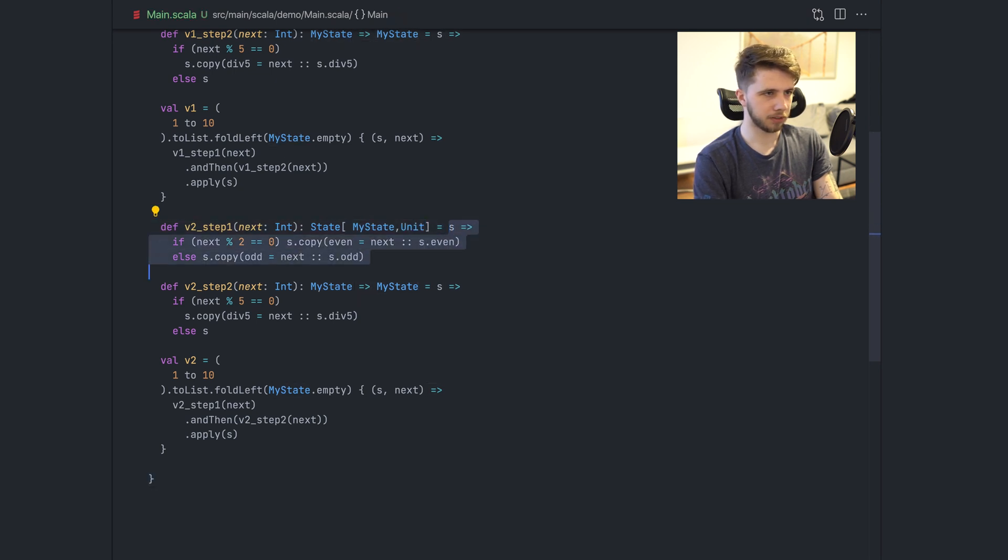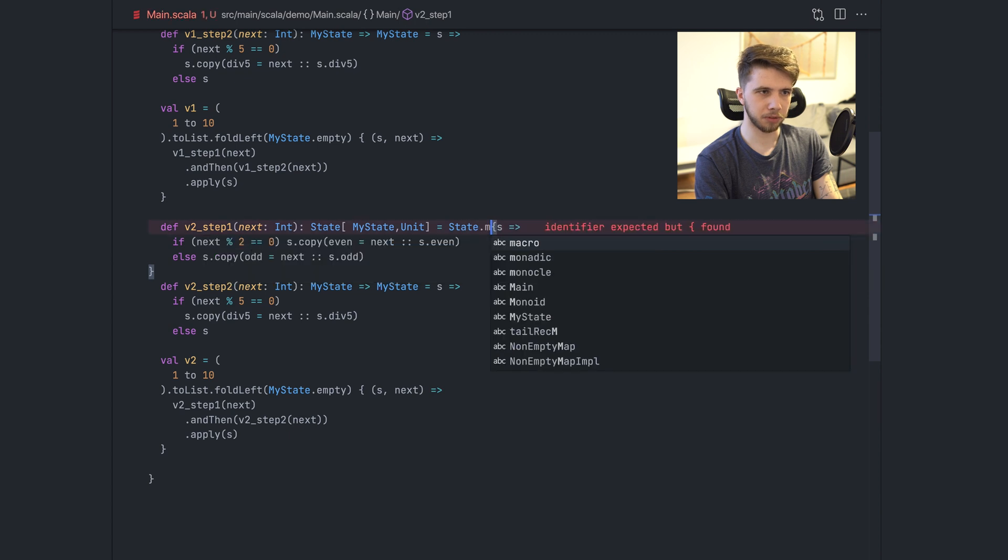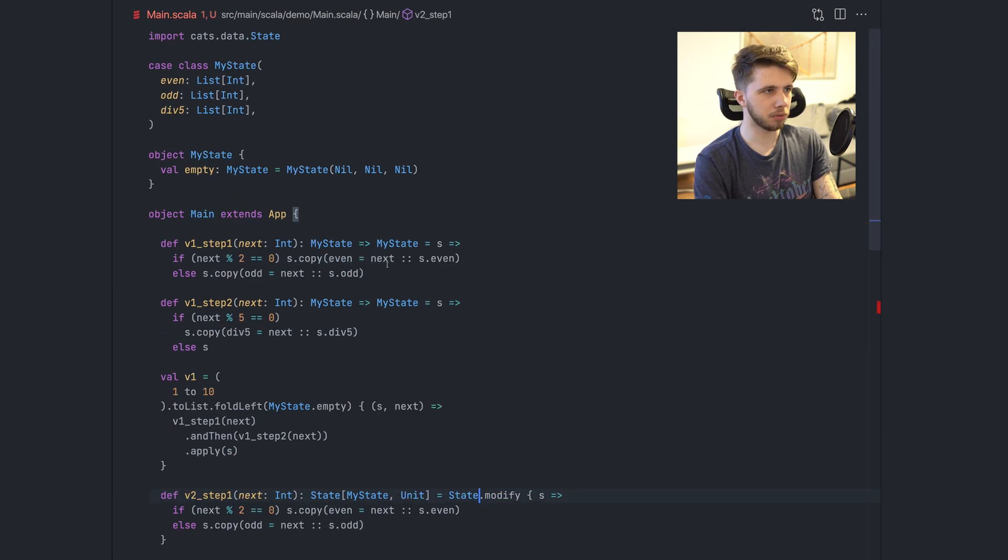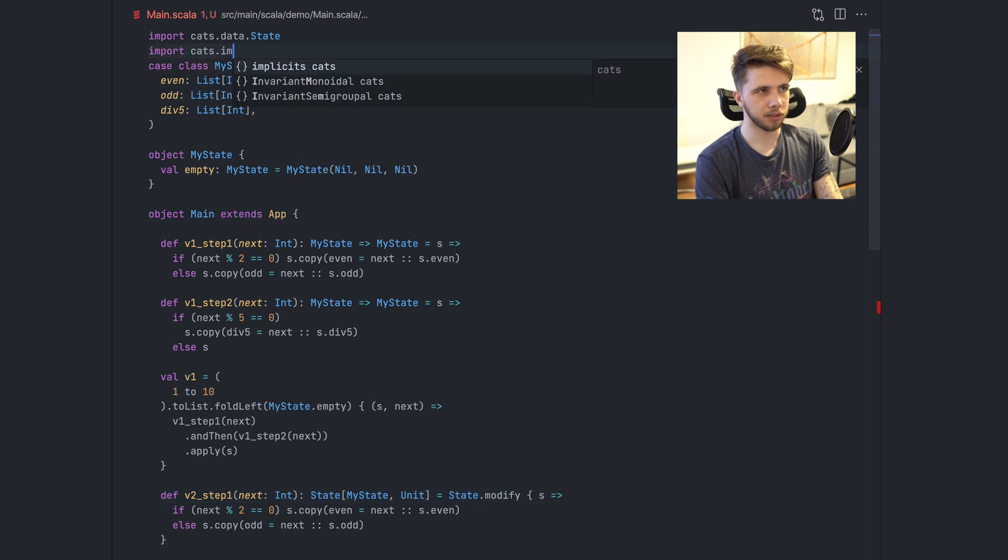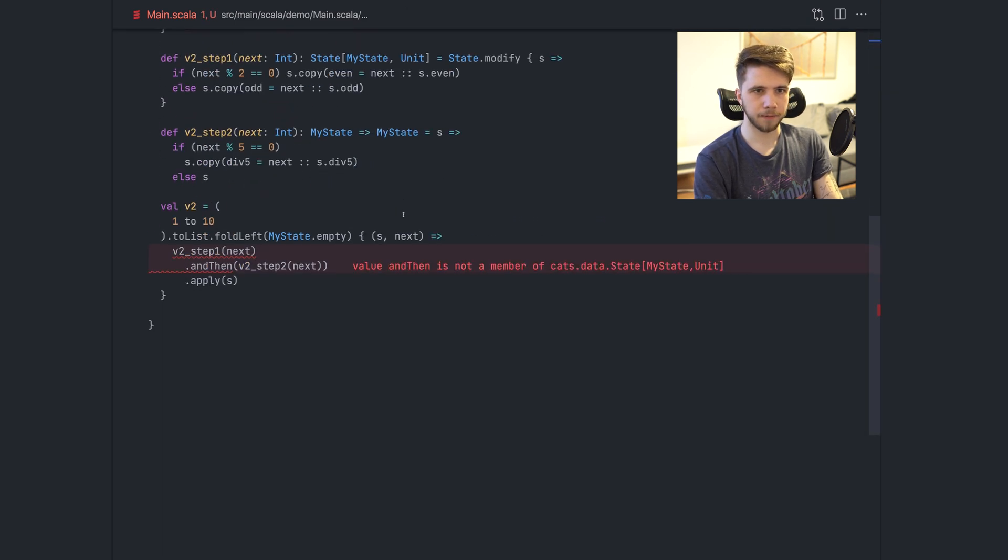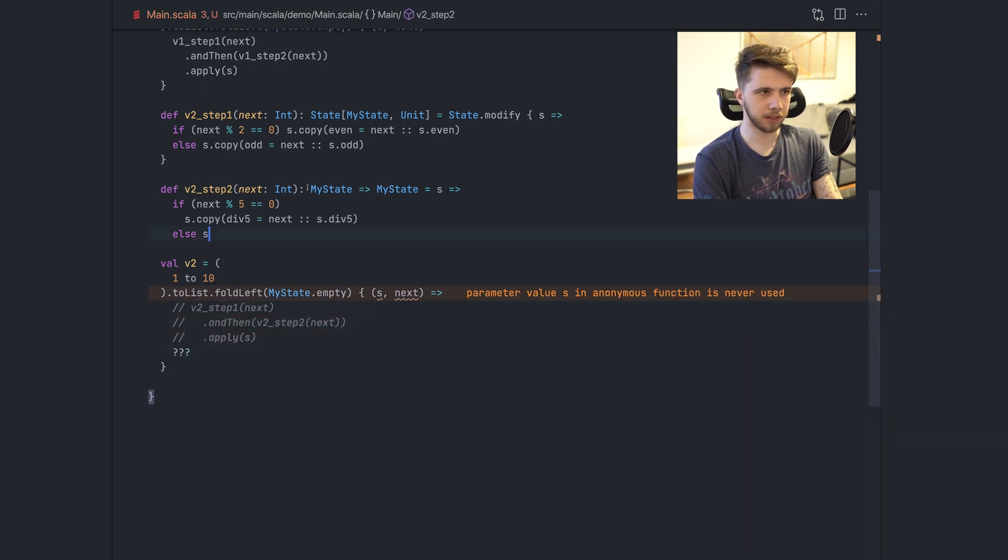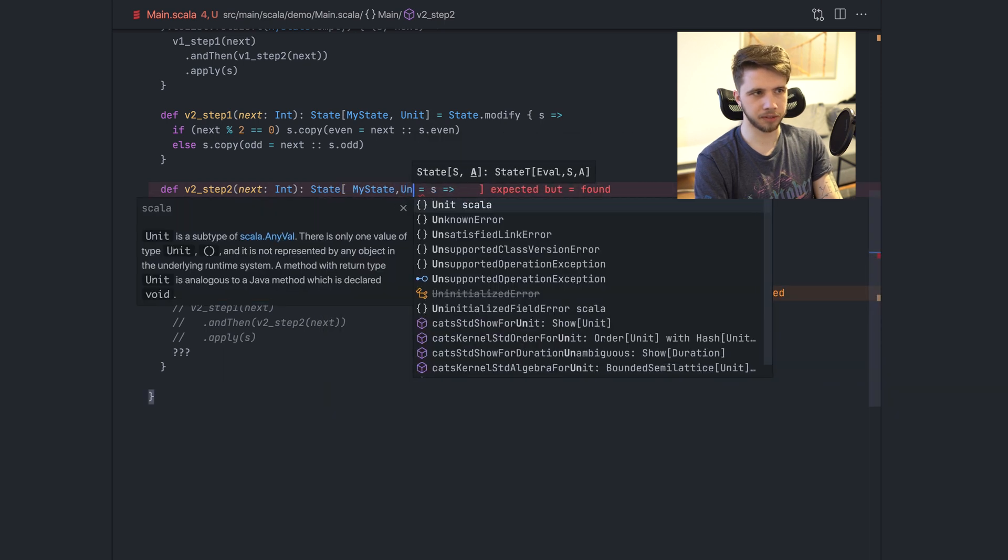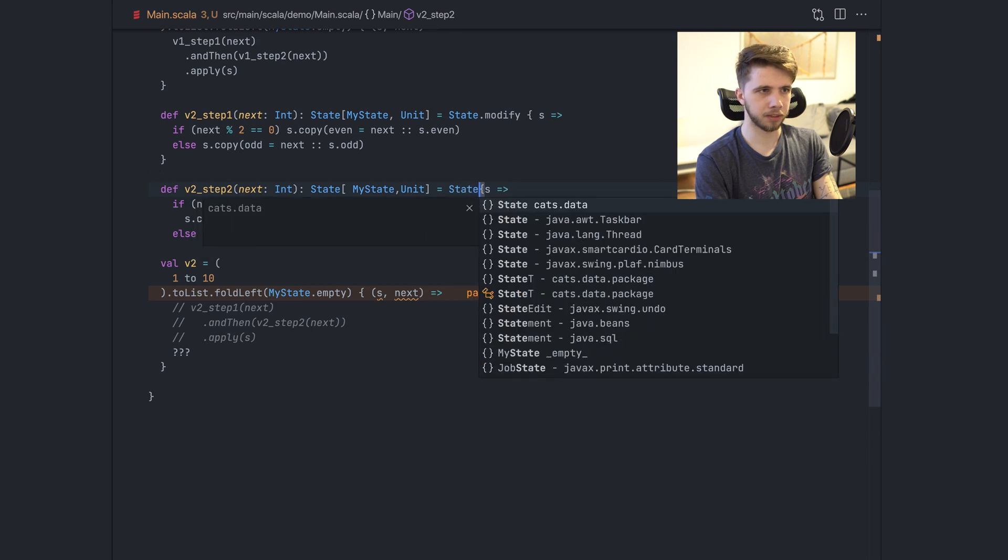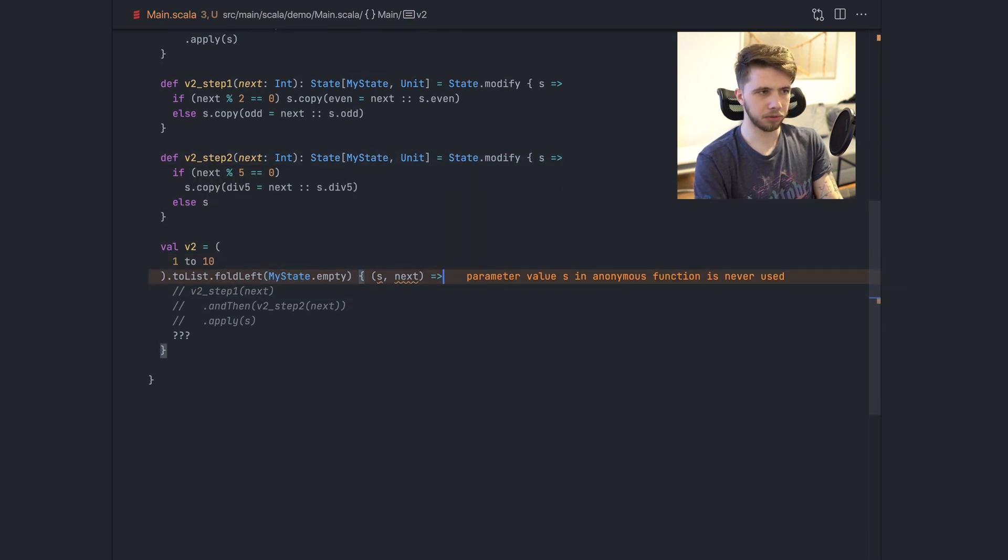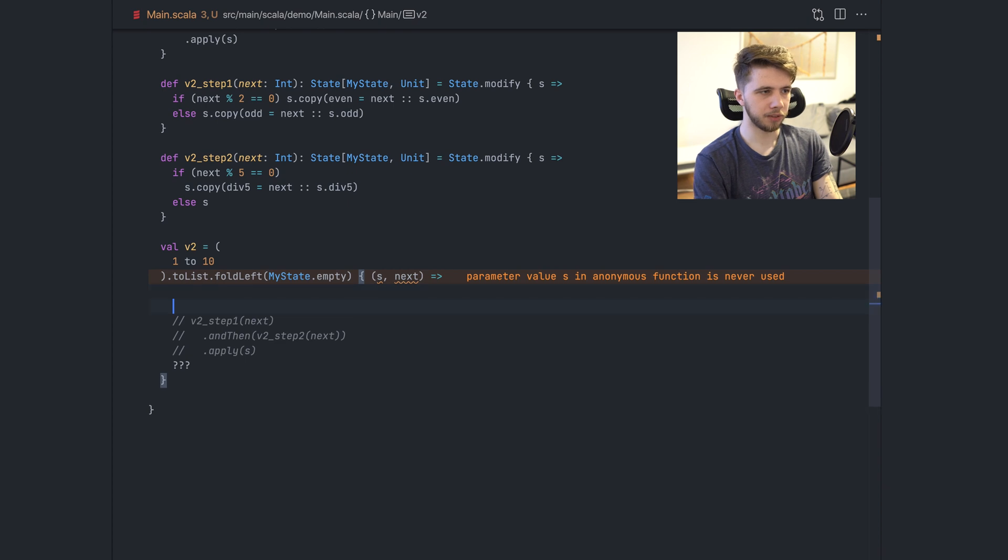And to make this change, I just need to wrap this in state modify. That's just one of the functions in state. I'm also going to import the cats syntax, the cats implicits, because I know I will need that. For now, let's ignore this. And let's fix the second one. This is the same change. I'm just changing this type and wrapping this in state modify.